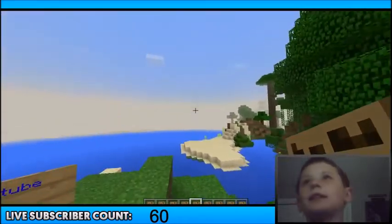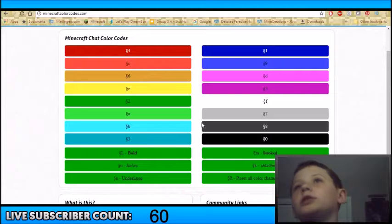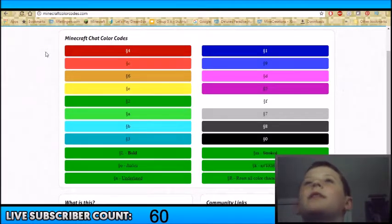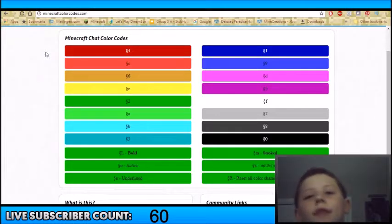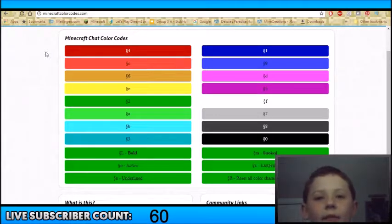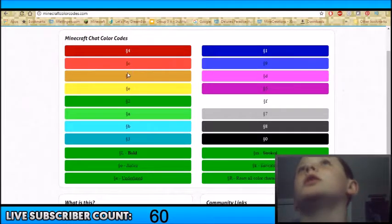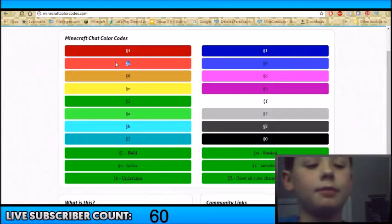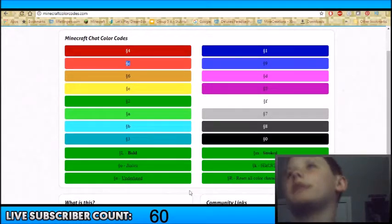So basically, if I go to this website right here, MinecraftColorCodes.com — you guys are the best because I could not find any other website that would do it this good. The first thing is you just want to copy one of the codes from this website, or you can copy that symbol right there from the description.